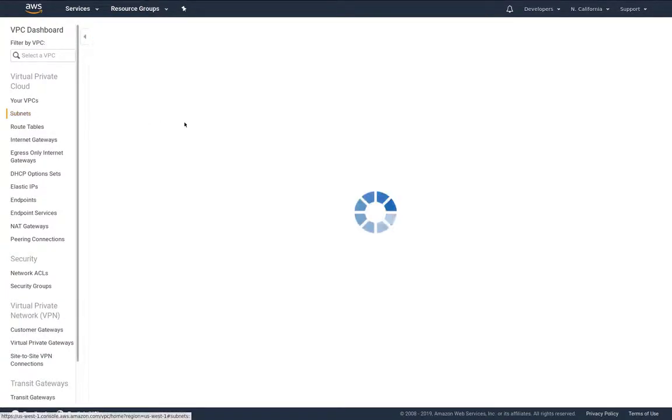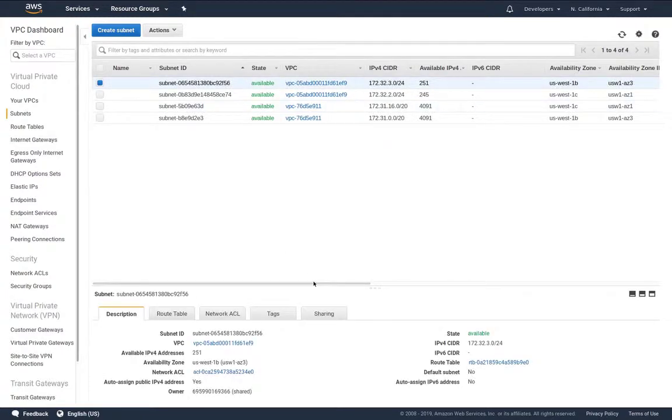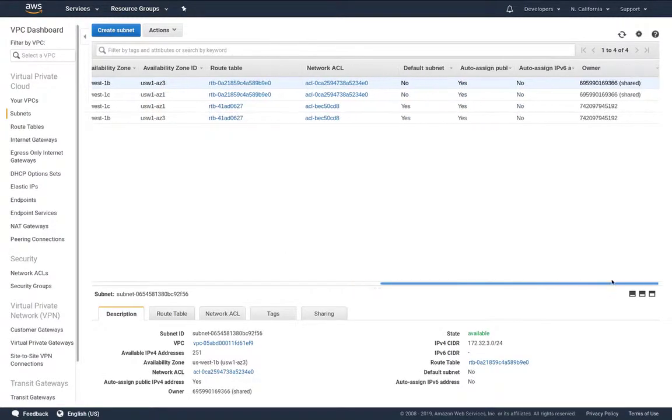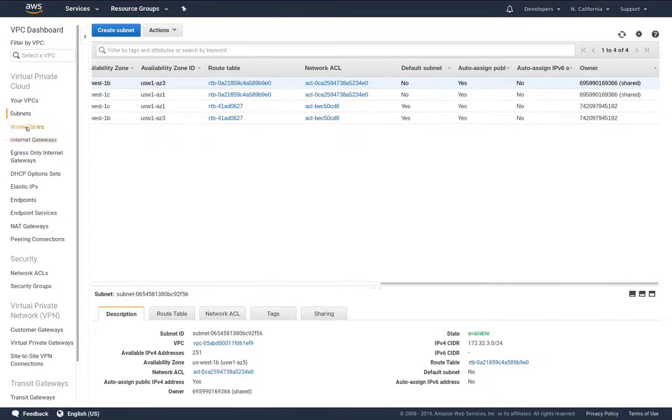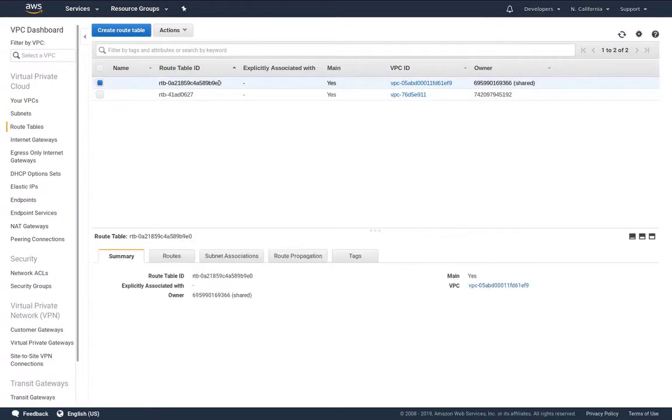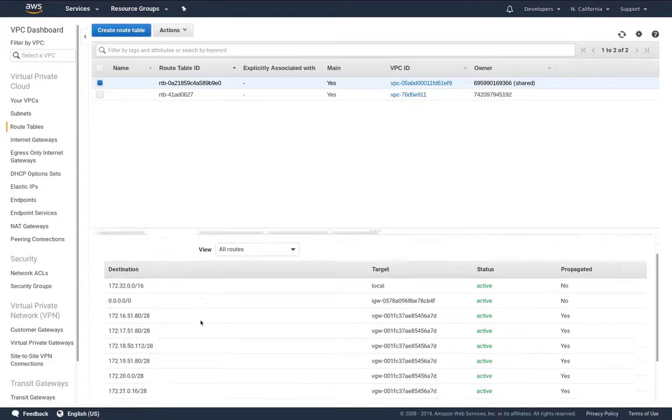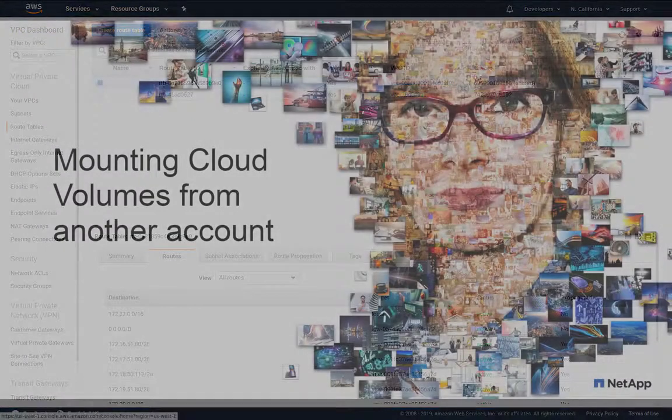If we take a look at the subnets we now have two additional subnets. Again those are shared from the master account and if we look at the route tables this is the route table that's shared and we had to do no configuration here. All of this was populated for us.